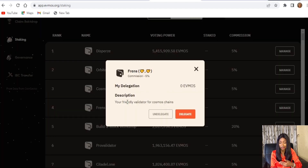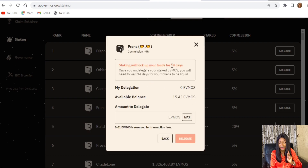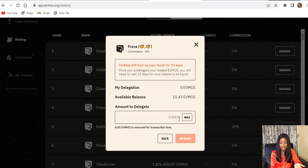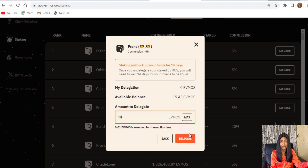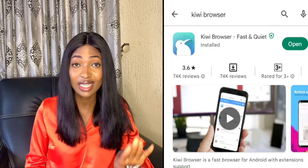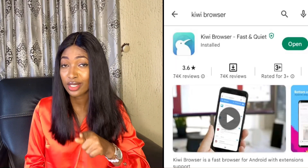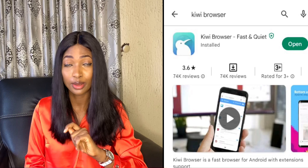Choose any validator of your choice. In this video I chose Friends validator. Go to the Delegate section, click Delegate, input the amount of OSMO you want to delegate, then click Delegate — and that's it, done.